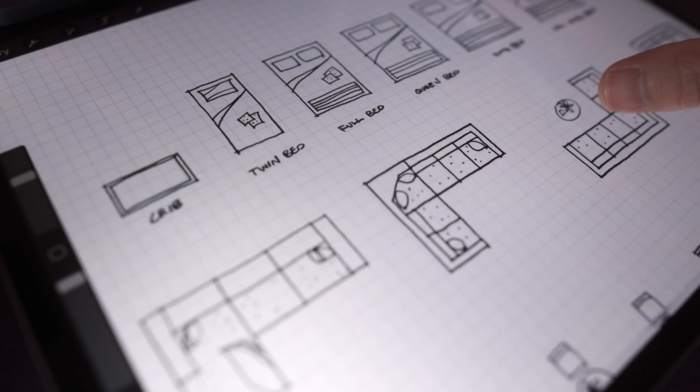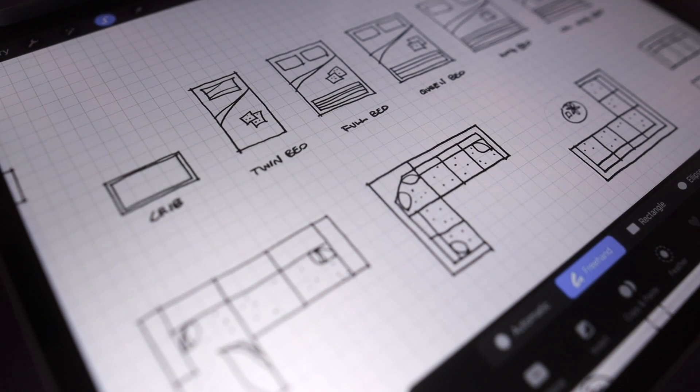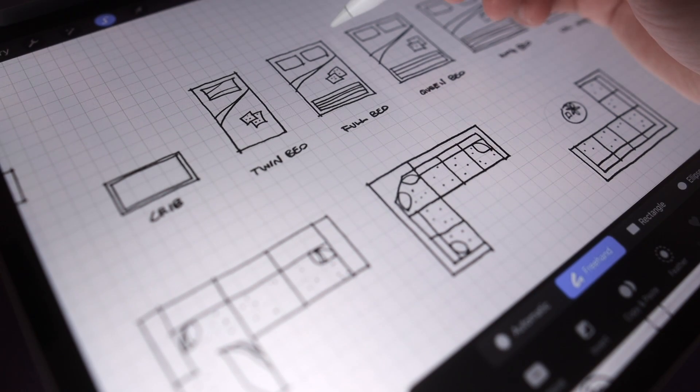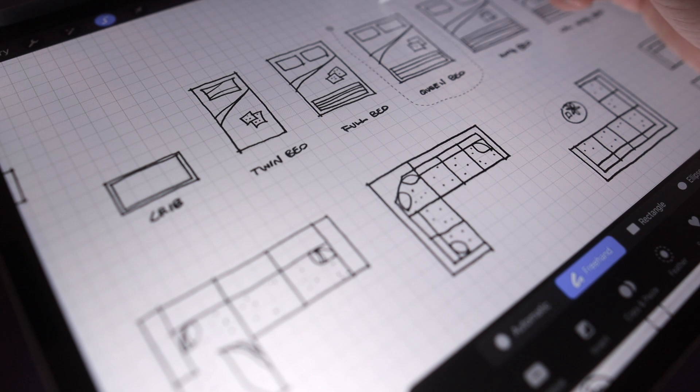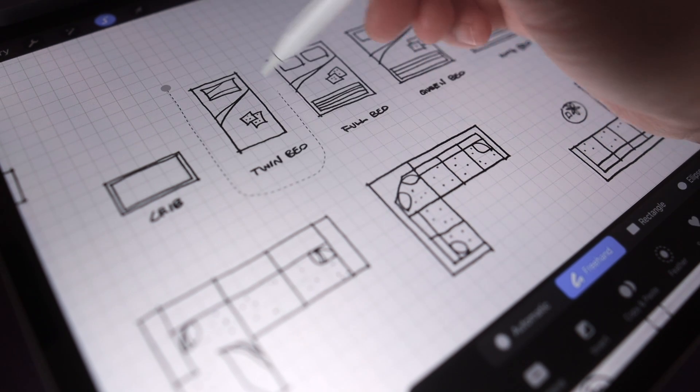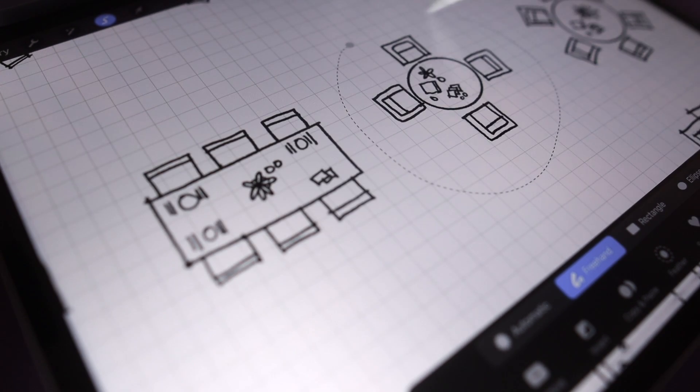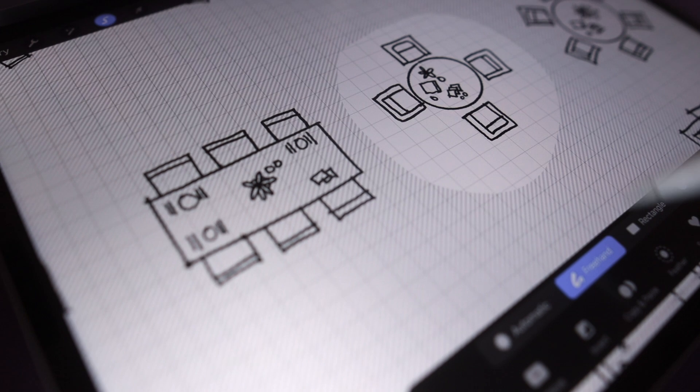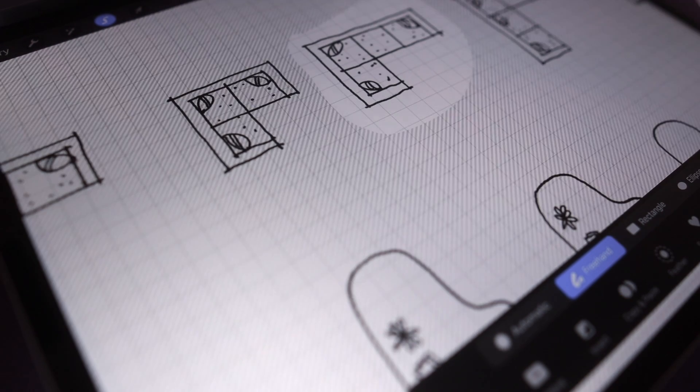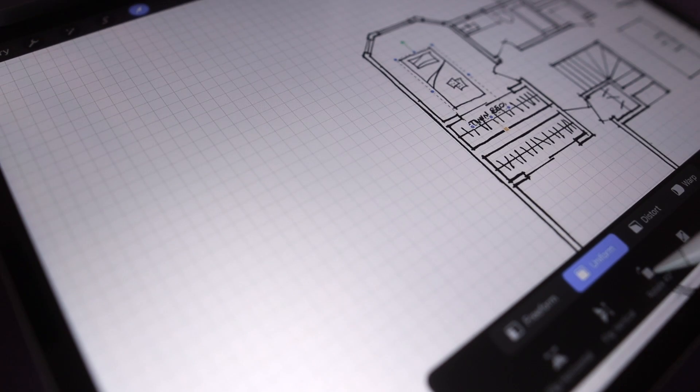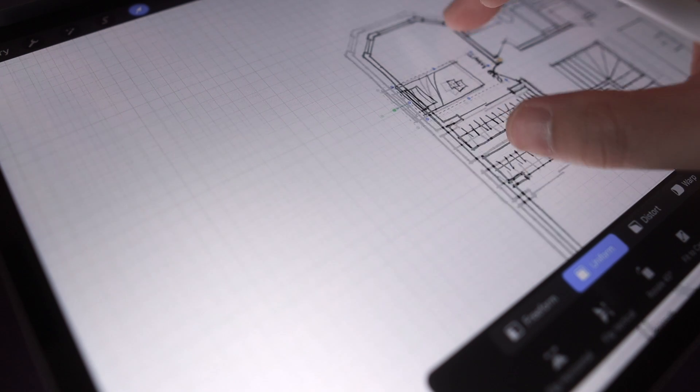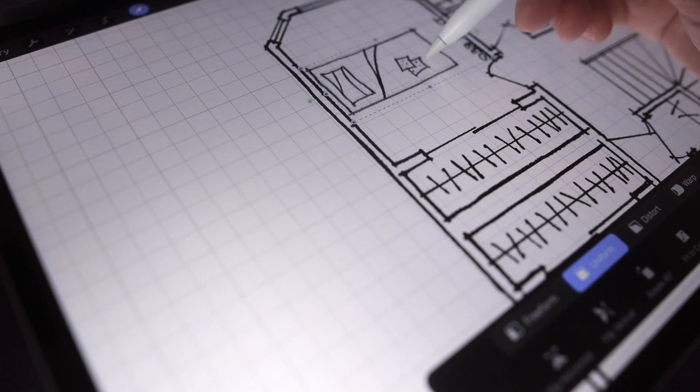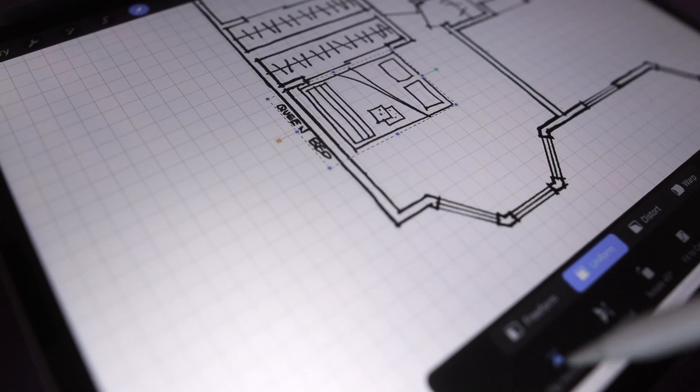In this video I'm going to show you a quick guide on how to use this furniture template that I made for Procreate. Keep in mind this template is made for quarter inch scale on arc D and arc E paper size, which is the standard architectural paper size in the U.S., and quarter inch to a foot is also one of the most common scales you'll find in a drawing set.